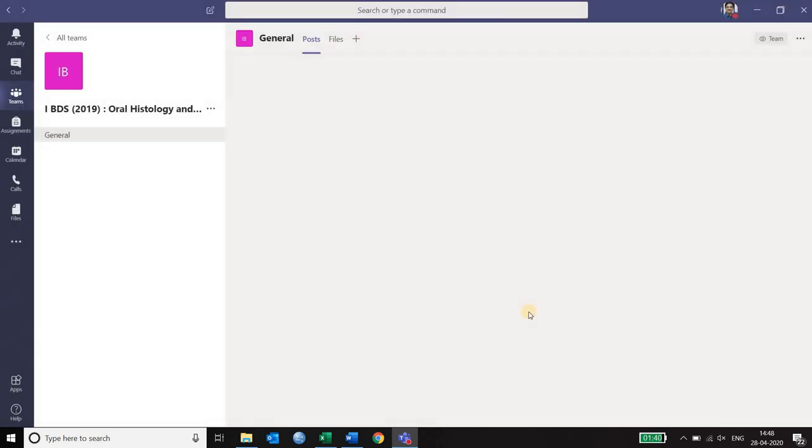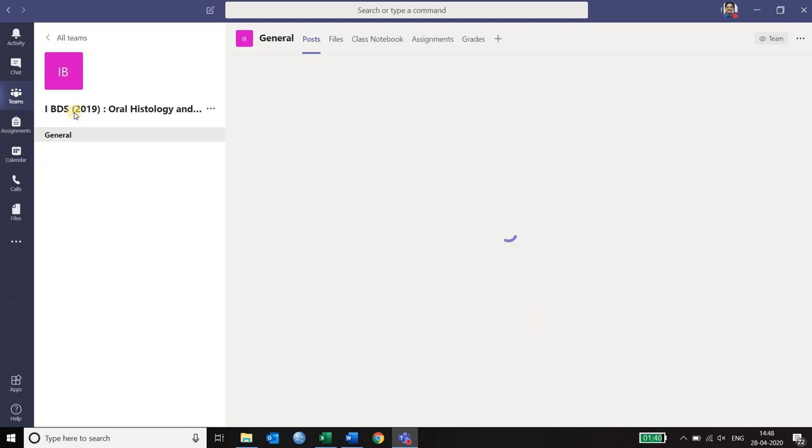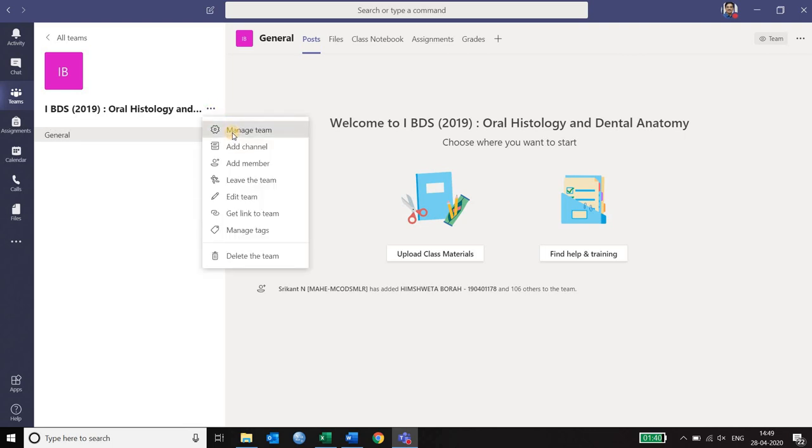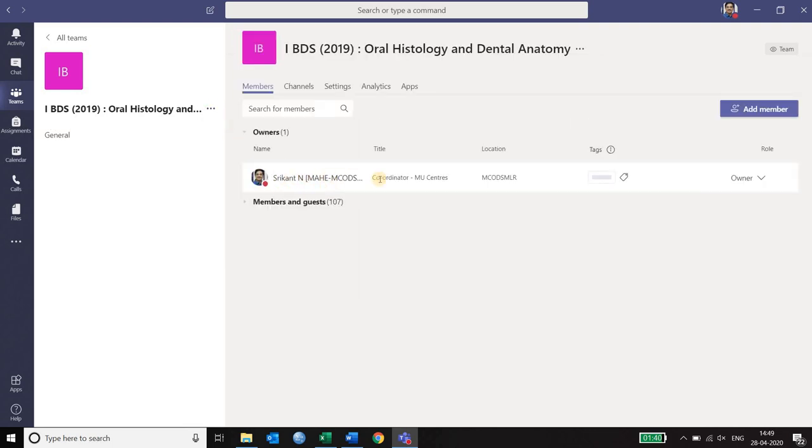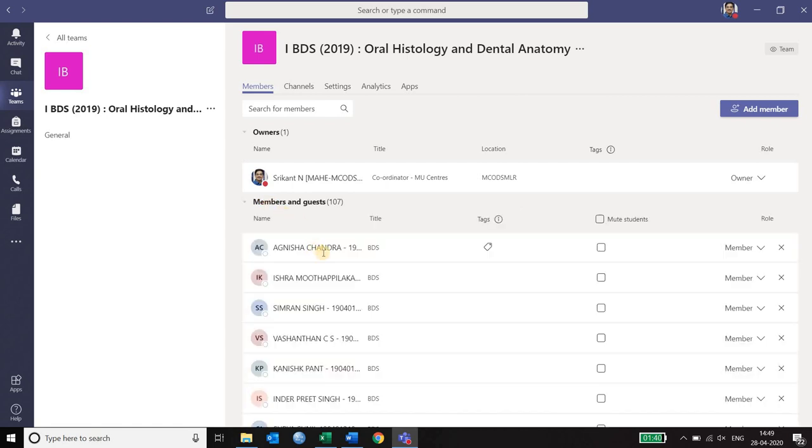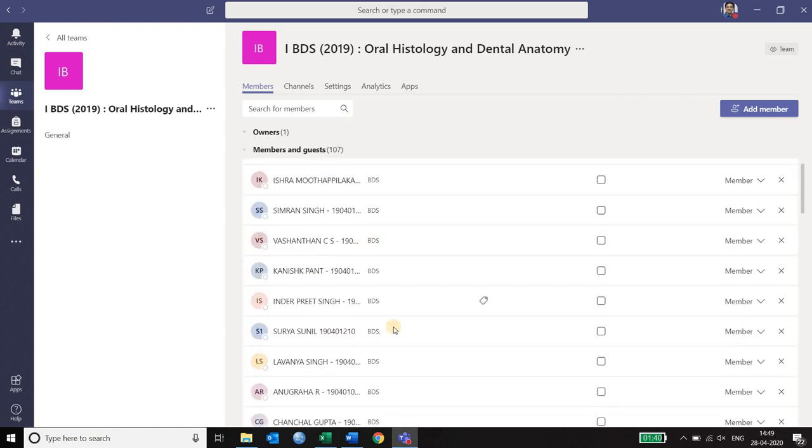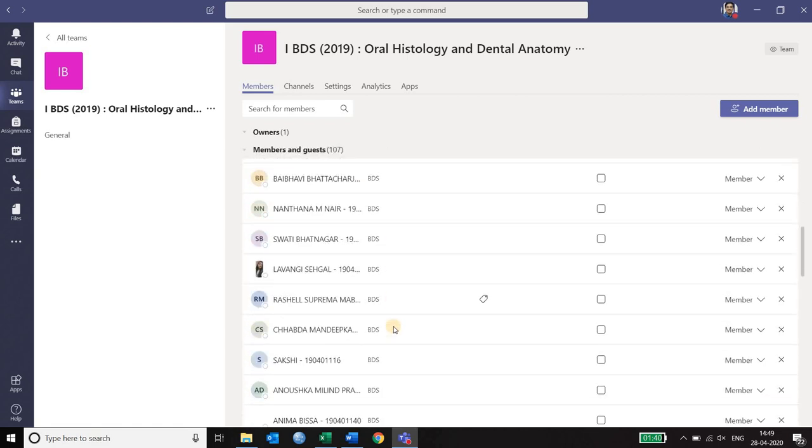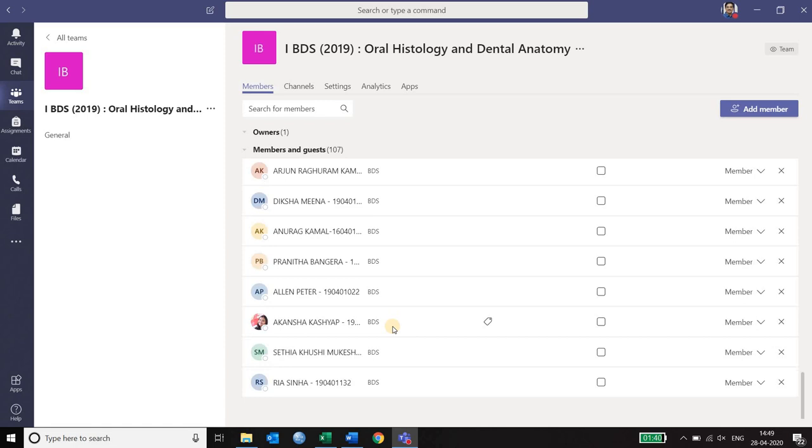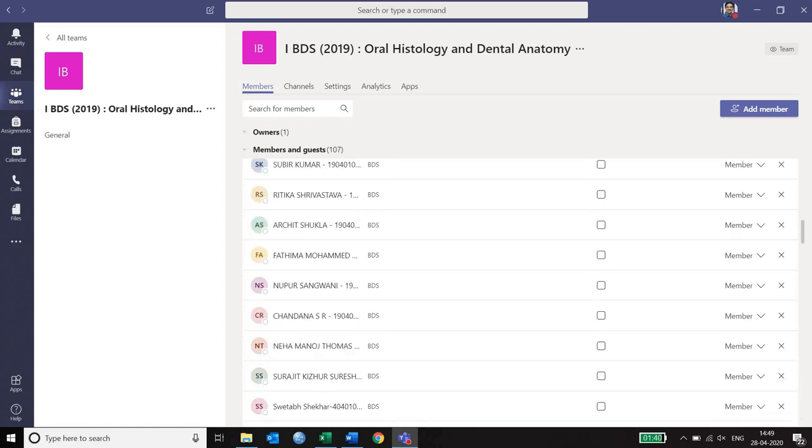Your team is already created. And it shows me that my team is called first BDS 2019 oral histology. And when I go to manage team you can see that I am the owner of the team that is the teacher. And if I click on the members there are 107 members in my list who can be seen as this list of students. This is how you create.